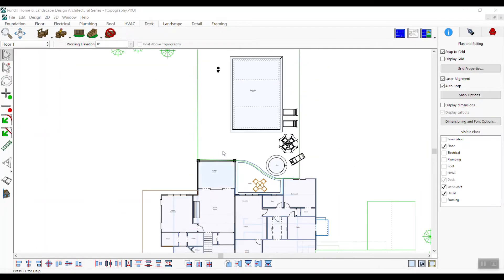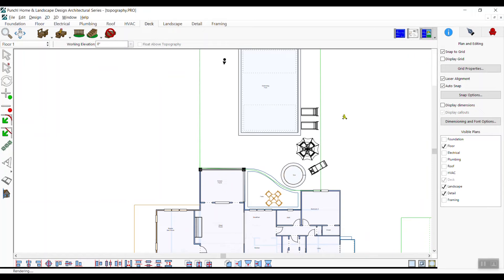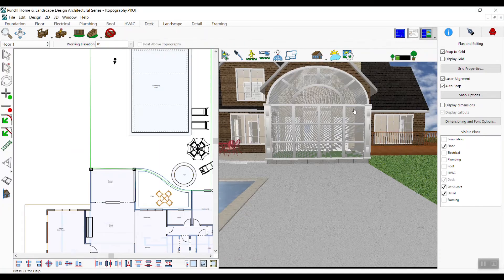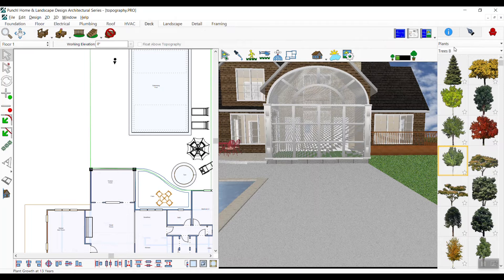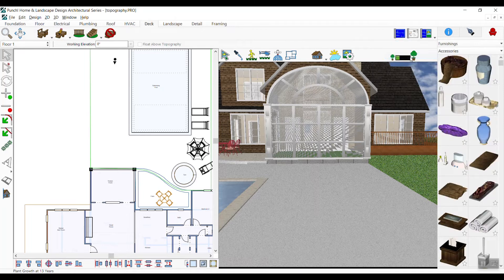To begin, open up the outdoor kitchen tutorial drawing and click the landscape tab. Choose the split view option to see both 2D and 3D side-by-side. Use the zoom tool and set a view closer in on the patio.